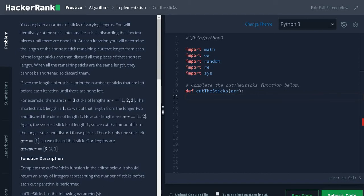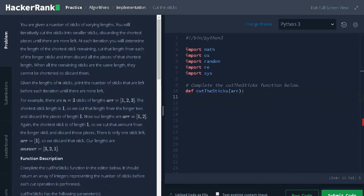After that, discard the shortest stick. Now the array will be 1 and 2. Again, the shortest stick will be 1. 2 minus 1 is 1. Finally, the array is 1. We cannot short the stick further, so we will discard it. So the answer is 3, 2, 1.